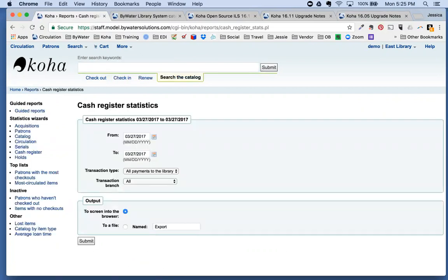A quick question came in: if you insert a parameter in an SMS message and it goes over 160 characters, what happens? It will be cut off after those 160 characters.